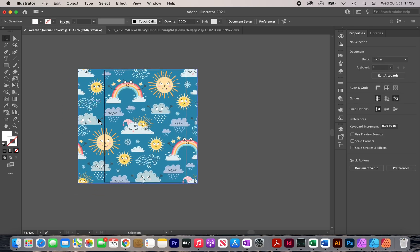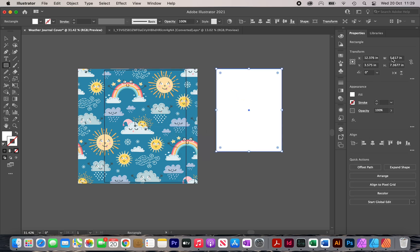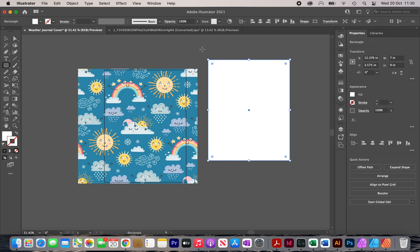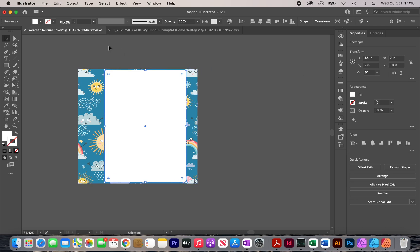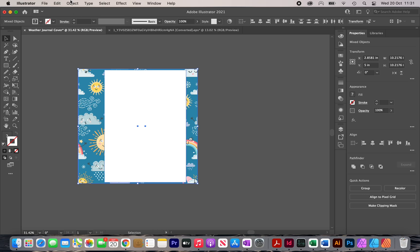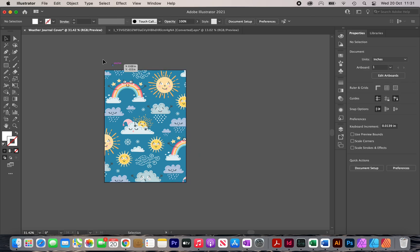The next step is to remove the excess parts from the pattern. I'll click on the Rectangle tool and create a rectangle set to seven by ten inches, then click Enter. I'll select it and use Align to set Horizontal Align Center and Vertical Align Center. Then I'll select both the rectangle and the pattern, click Object, Clipping Mask, then Make. Now the edges are tidied up with no excess bits.